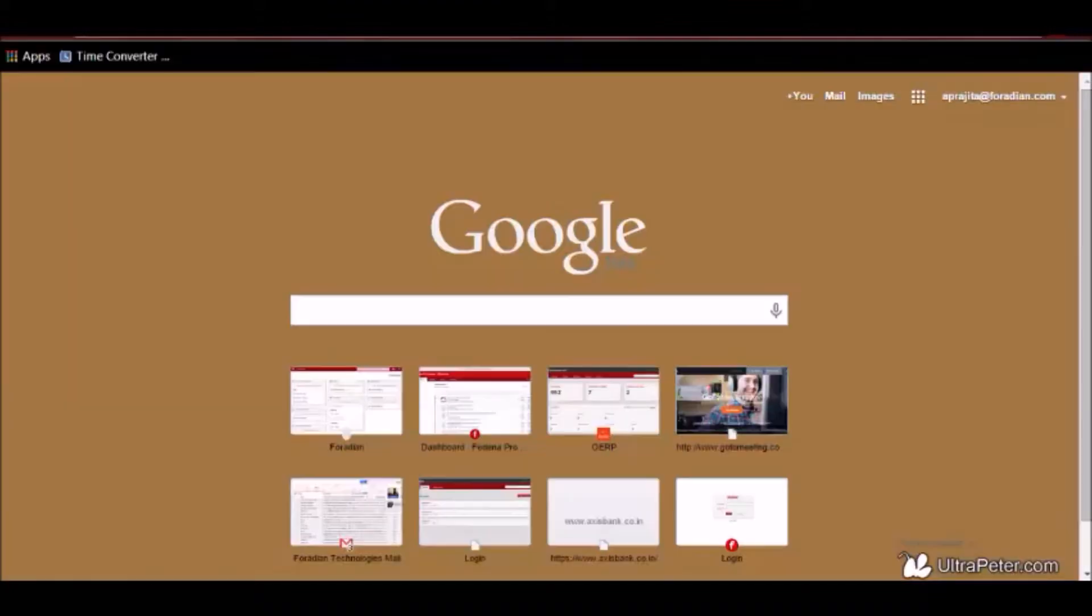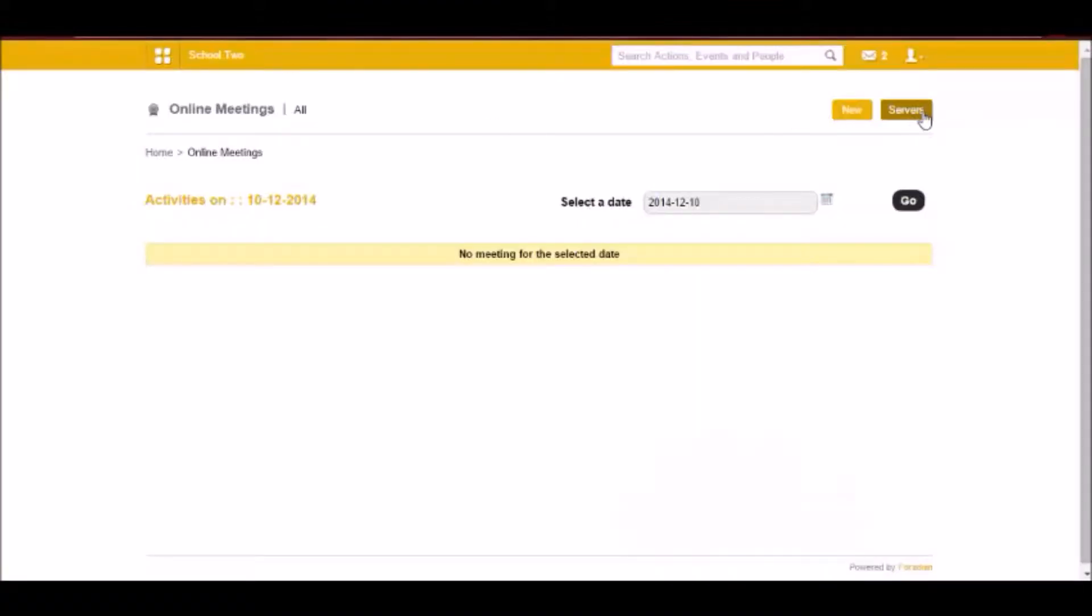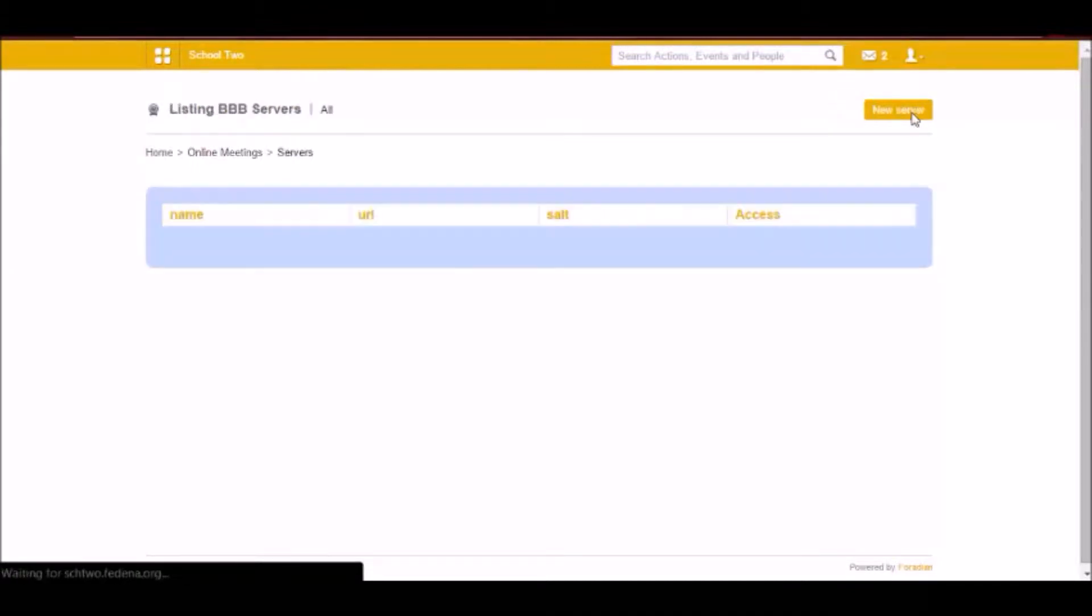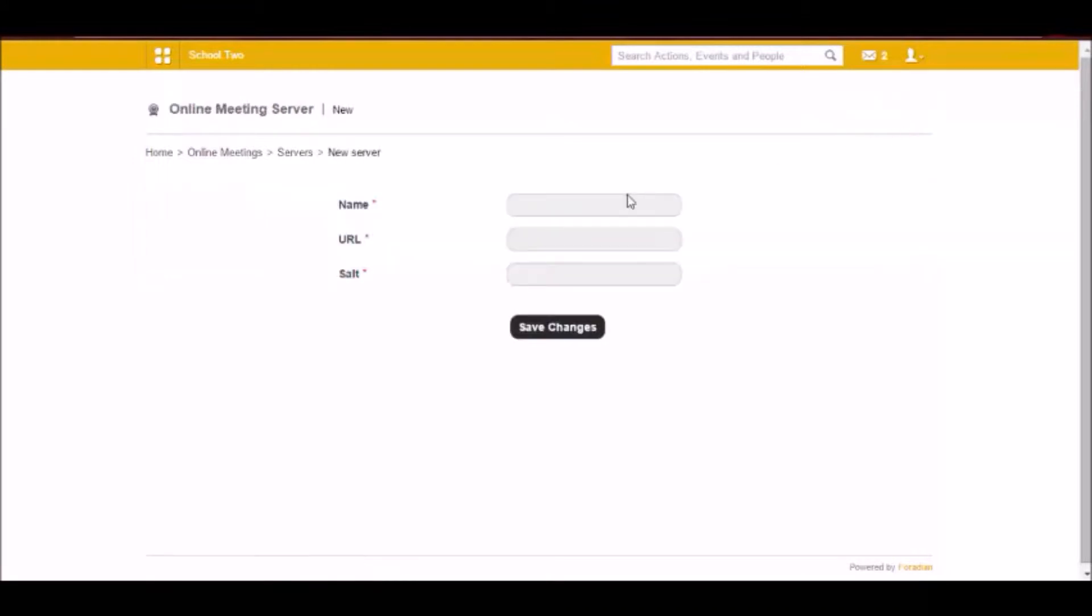So you can get BigBlueButton installed in one of the servers. And you have to add that server by going to the servers link here. You have to click on the servers, click on new server, and write the name, URL and the salt ID that will be provided to you by BigBlueButton.